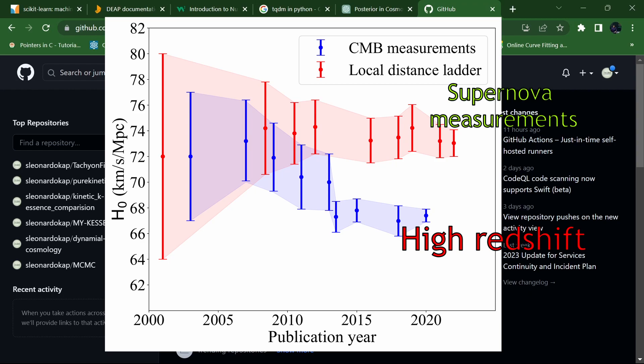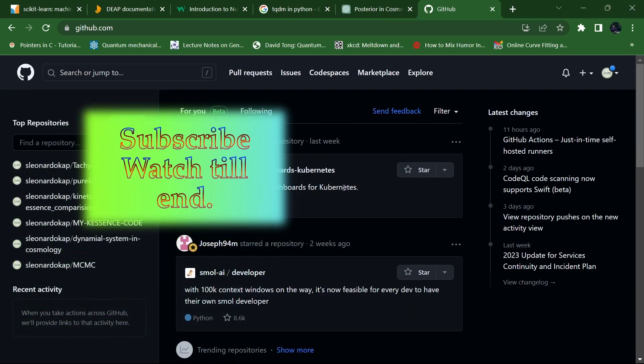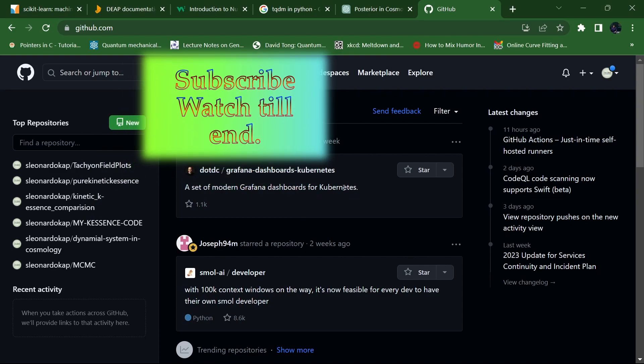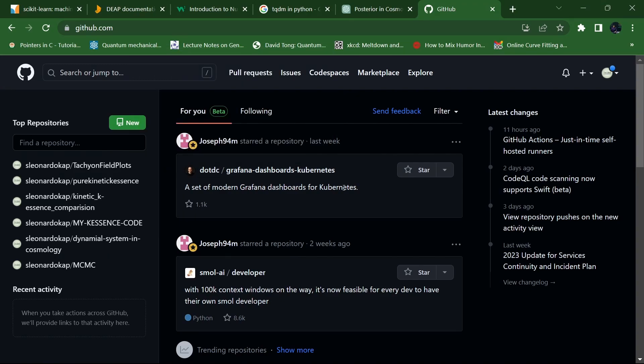We are going to approach the later one, where we are going to take the data where the Hubble parameter is directly measured. If you want to understand the expansion of the universe, it is a bit simpler because you do not need to work with any cosmological perturbations. So if you have any complicated theory, you can easily estimate your parameter space and the constraints of your theory.